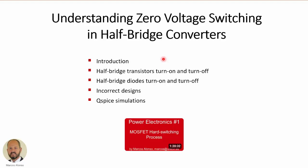Hi everyone, welcome to this video entitled 'Understanding Zero Voltage Switching in Half Bridge Converters.'